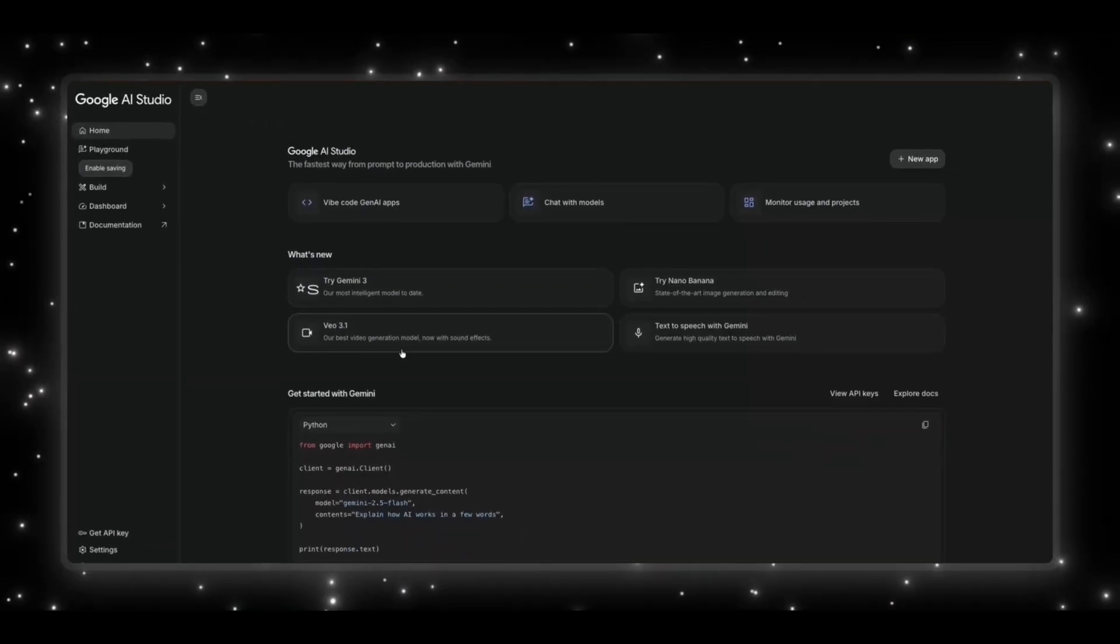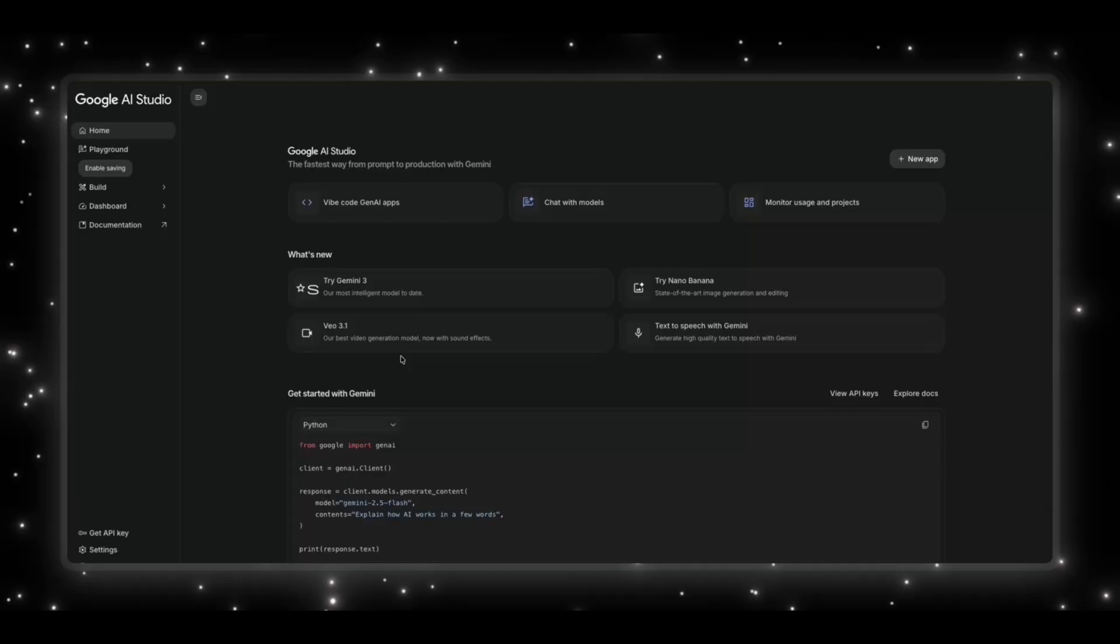Gemini 3 isn't just an upgrade, this is the version people have been waiting for, the one that's supposed to push Google back into the conversation with real reasoning improvements, faster responses, stronger coding abilities, and the multimodal performance they've been hyping for over a month now.